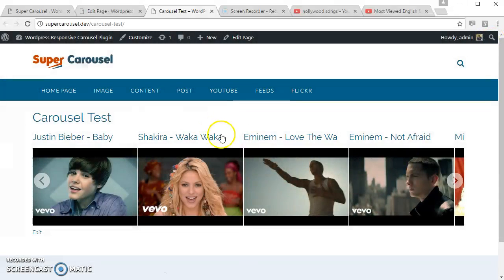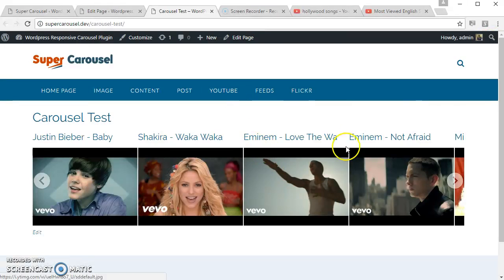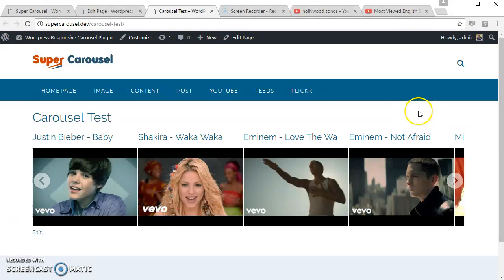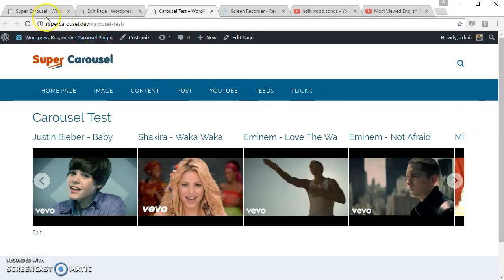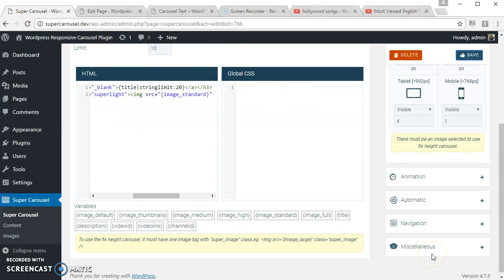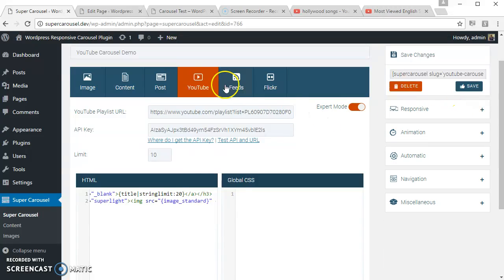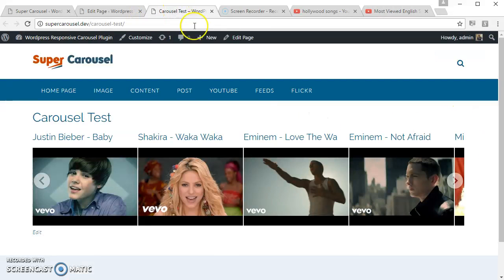Okay, let's see if the video lightbox is applied. Yes. Let's see if the video links are working. Yes. So this is the YouTube carousel created using Super Carousel WordPress plugin. You can try out the other available options as well. Thank you for watching.